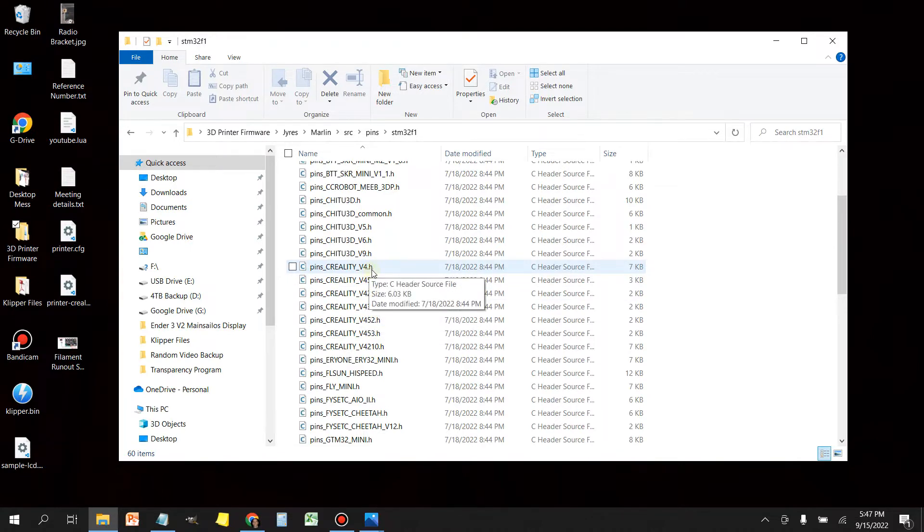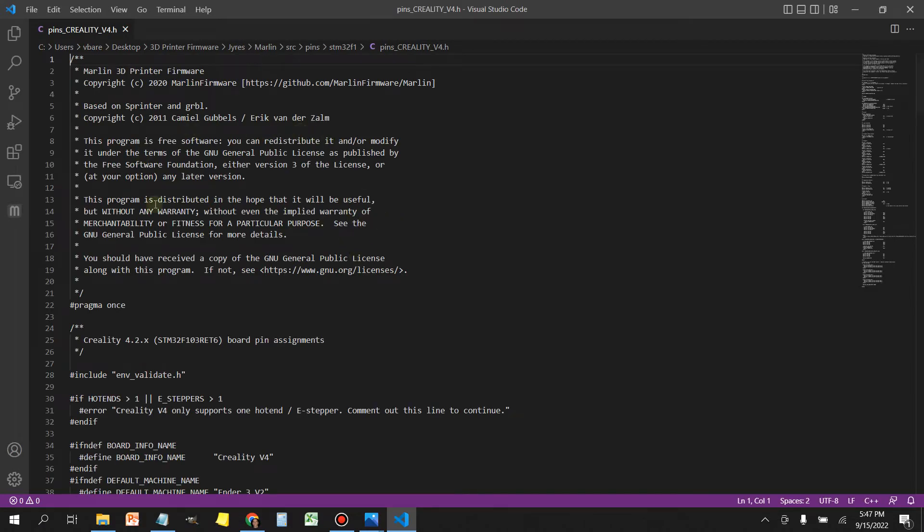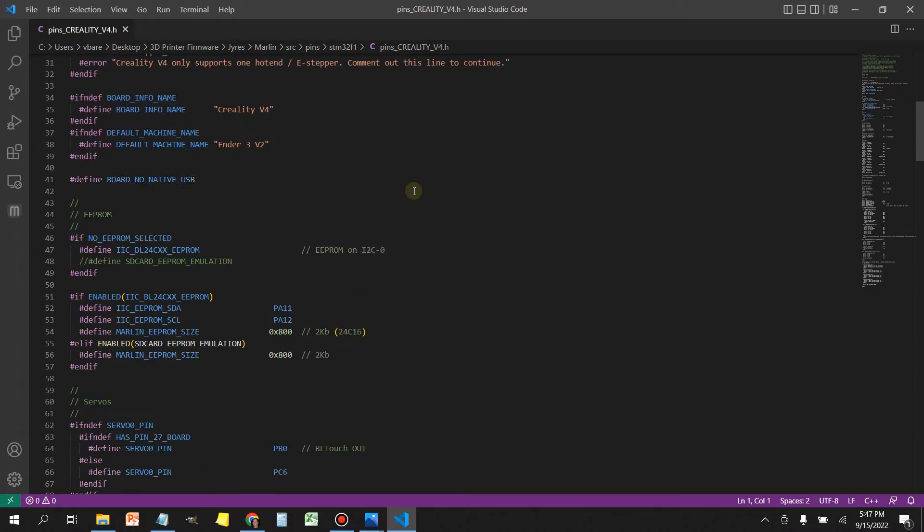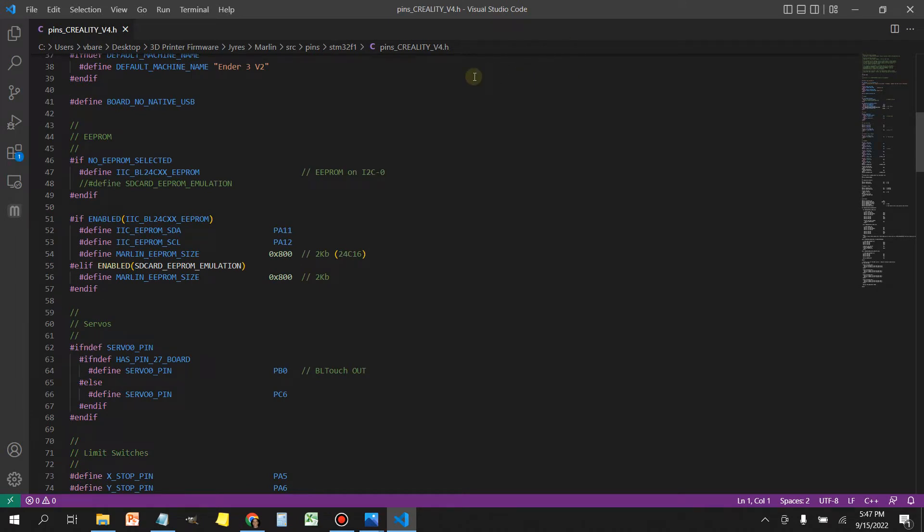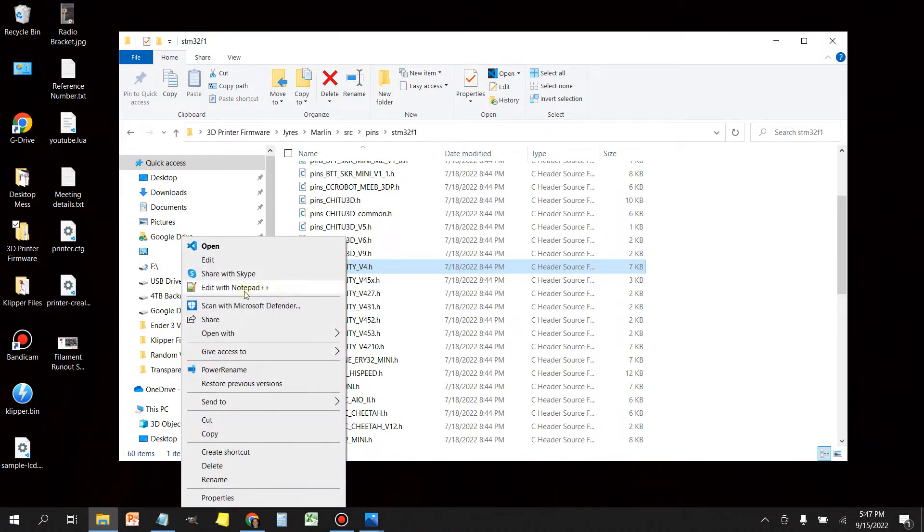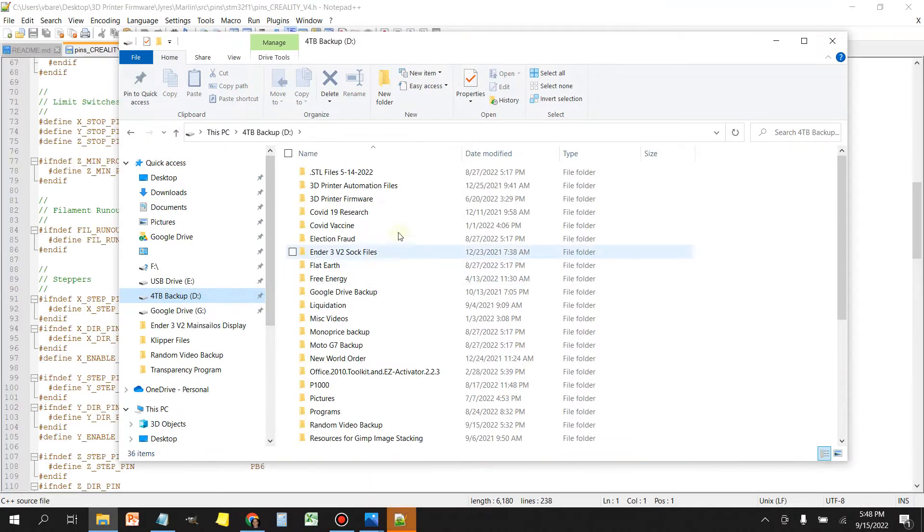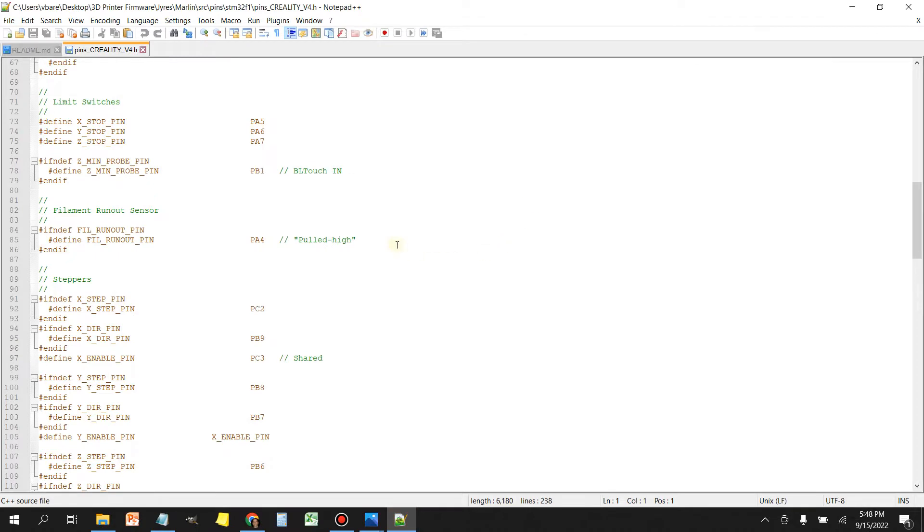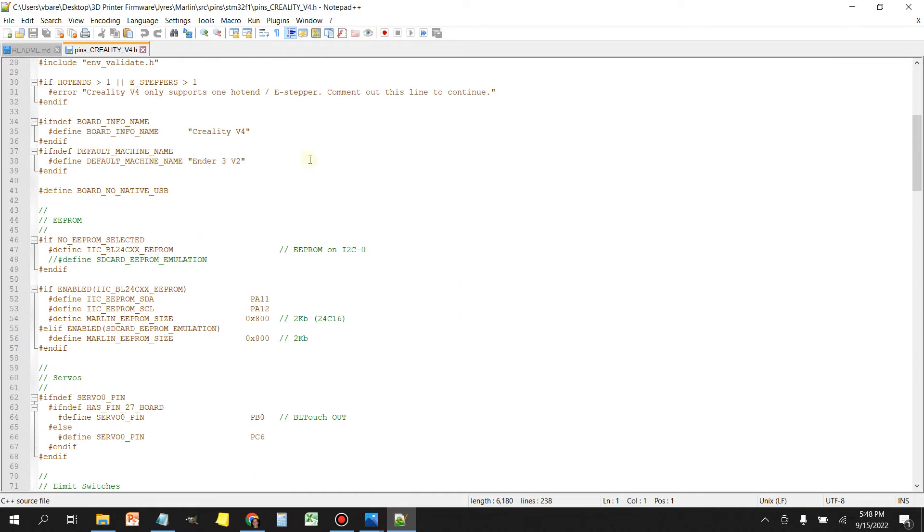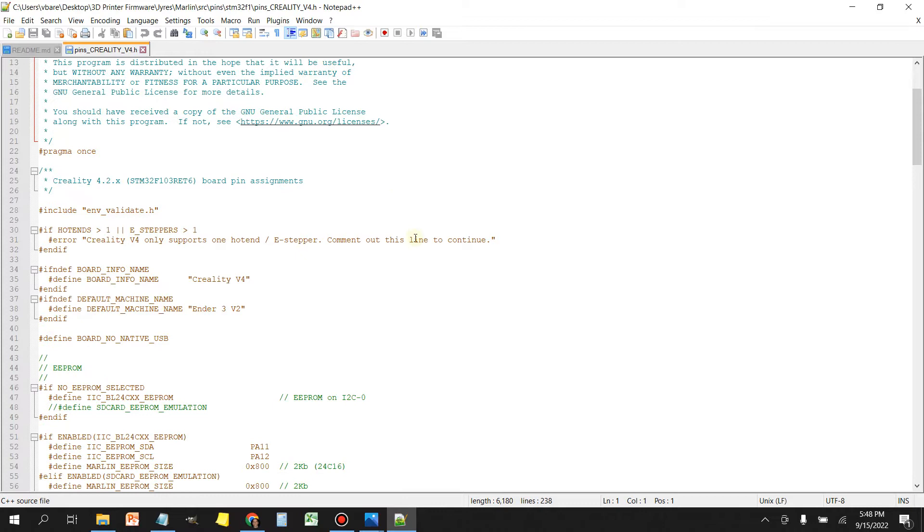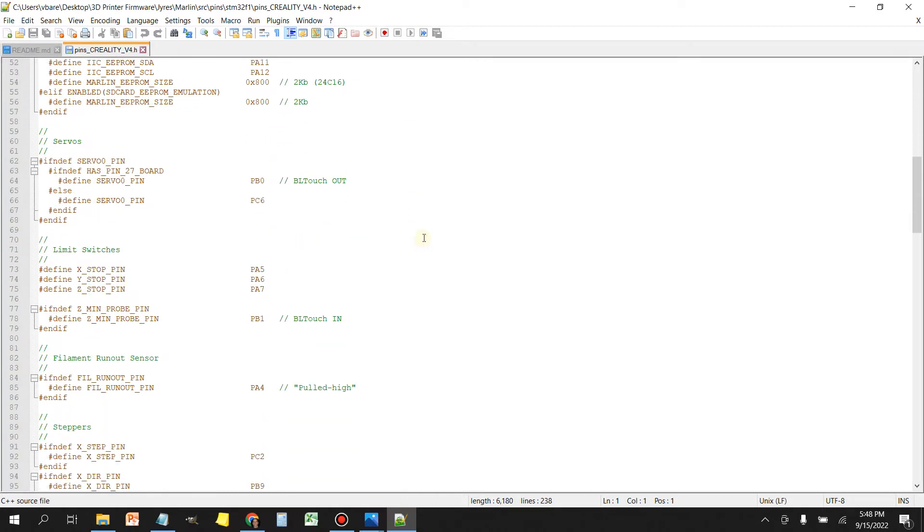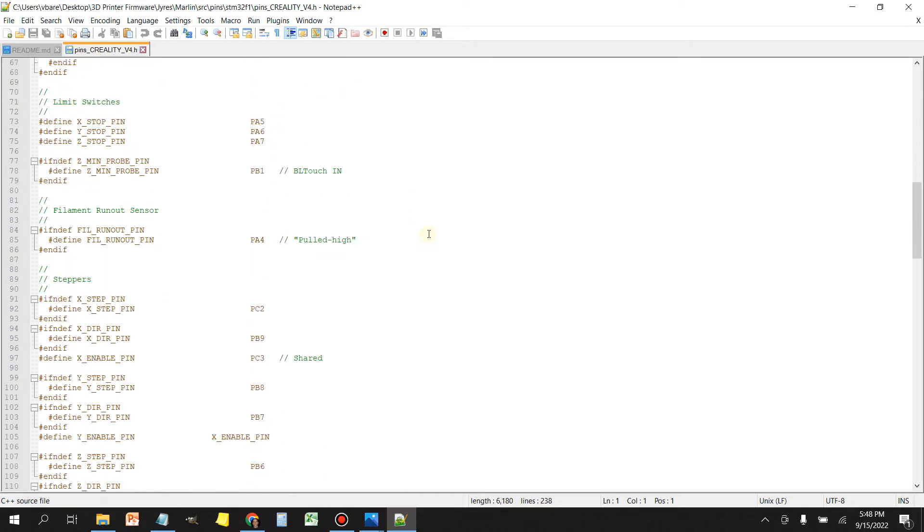I'm going to click on this one because we've got a 4.2.2 board. If you double click it, you'll get this Visual Studio page. But if you don't have Visual Studio loaded on your computer, you can just right click on it and you can edit it with Notepad++. Once you open it up, you'll see here that you've got a list of information. And what you're going to look for is the filament runout sensor. Right here, filament runout sensor. And you can see that it gives us a pin PA4. So this is the relevant information that you're looking for.